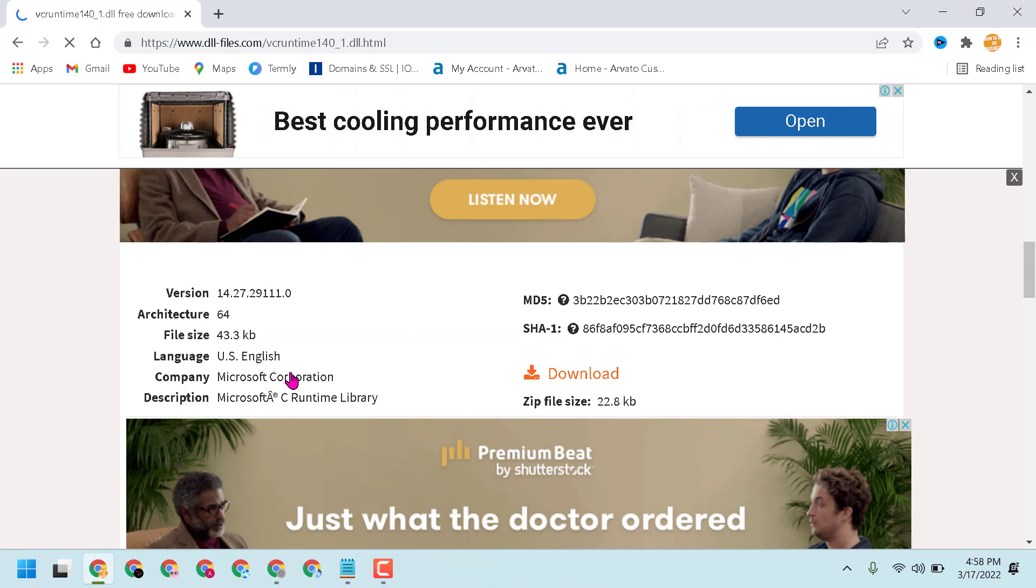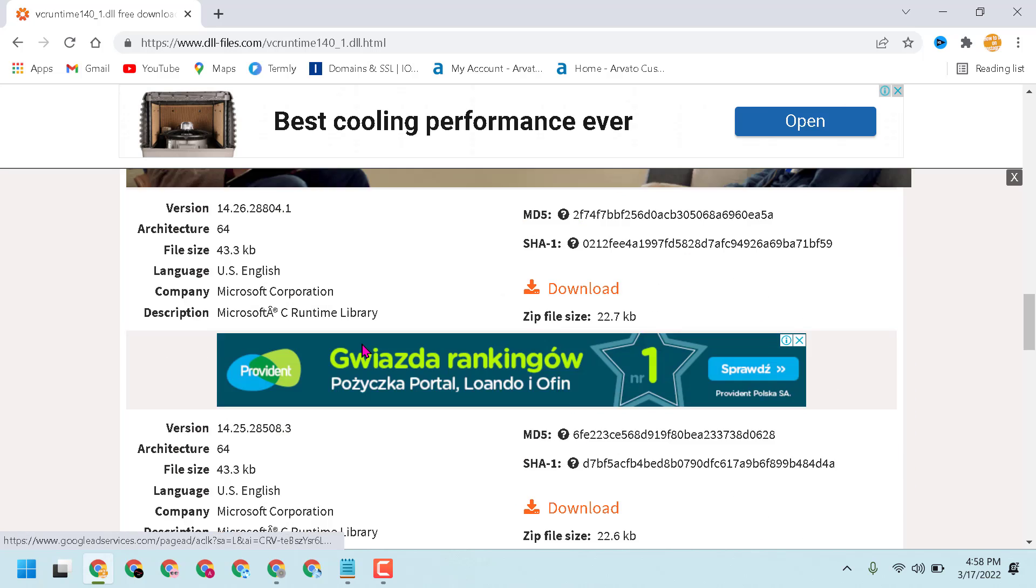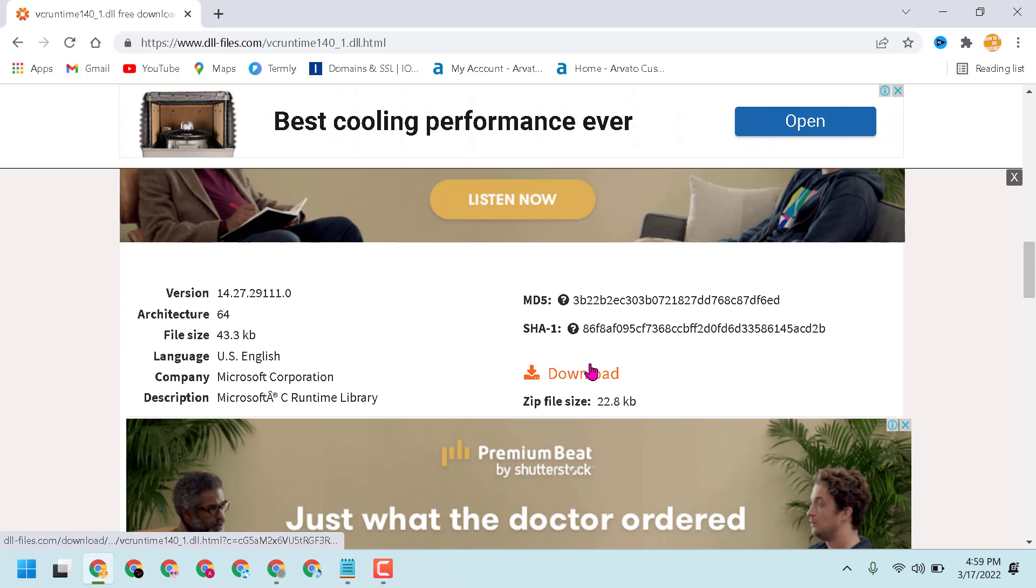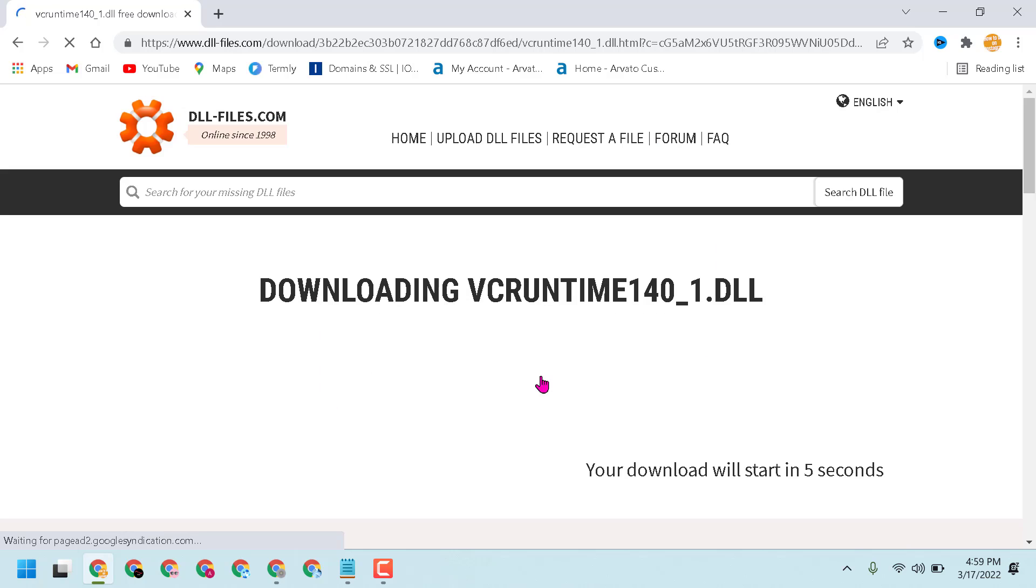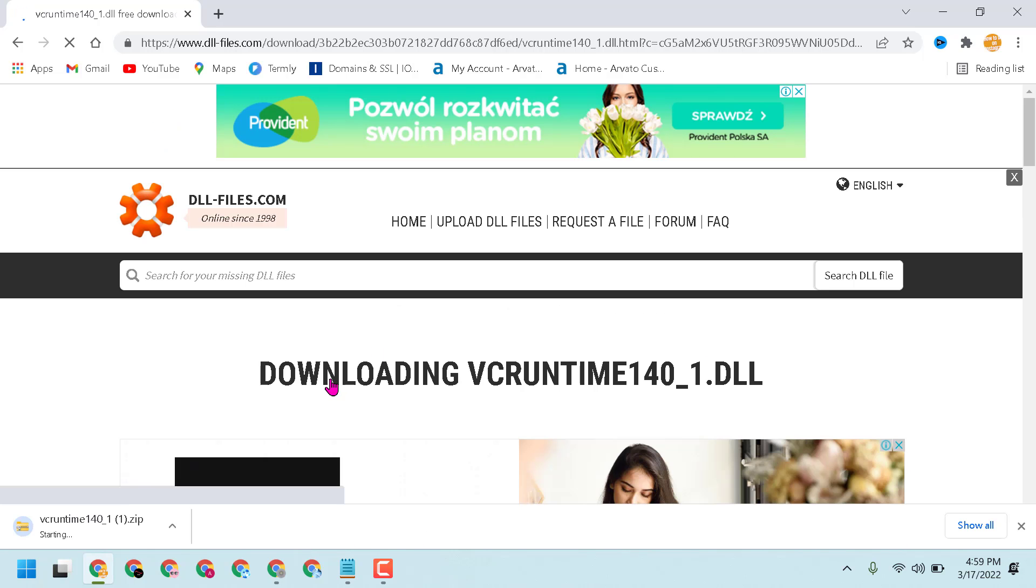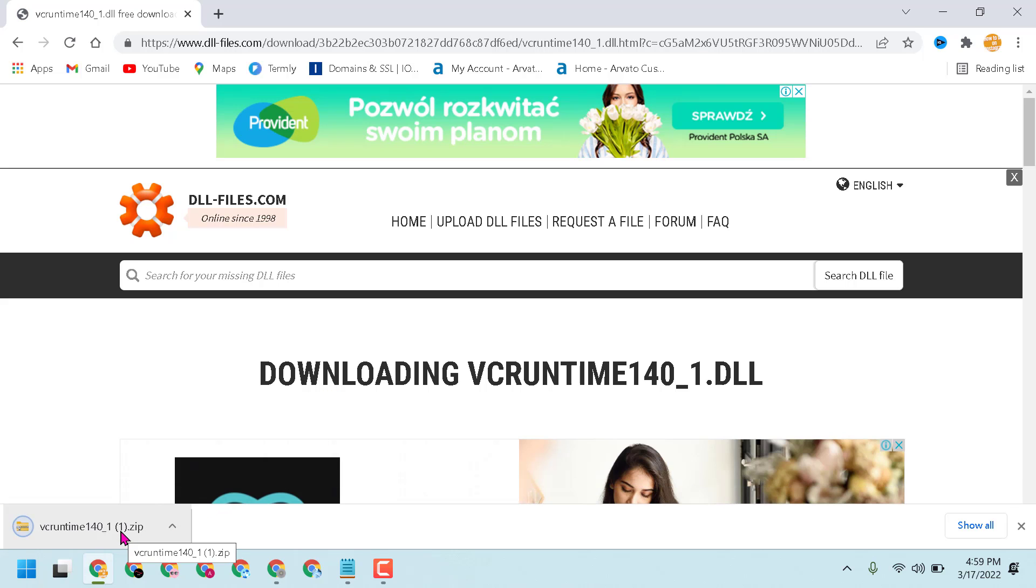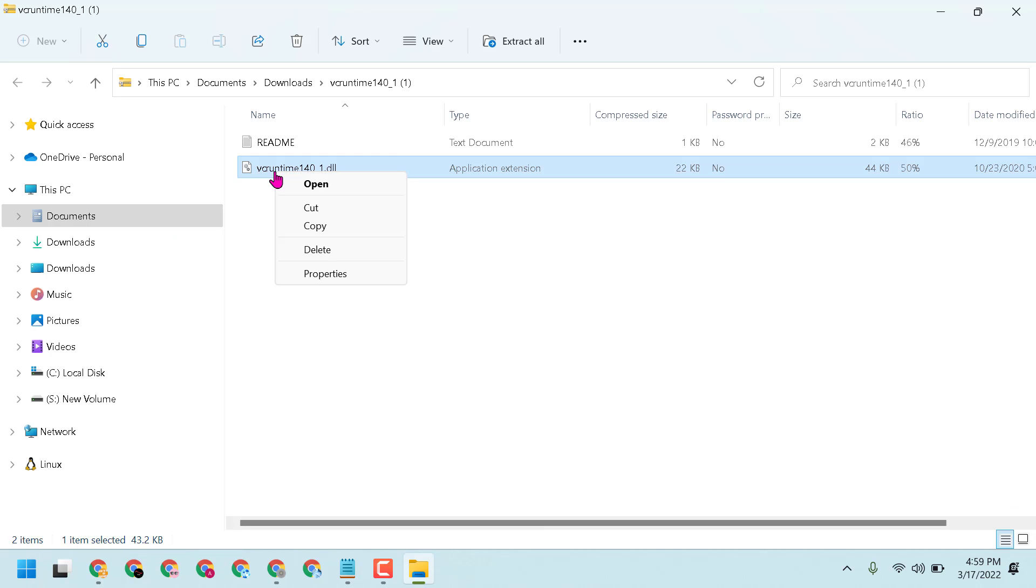Download the file. Once downloaded successfully, double-click on the zip file and copy the DLL file. Now open This PC.